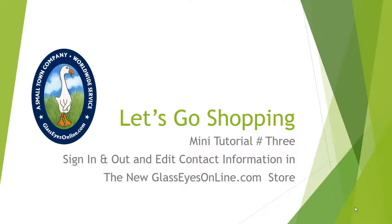This week, I'll show you how to create an account to speed up your checkout, track your orders, and more. You'll sign in and out, you'll edit your contact information, and you'll learn what to do if you forget your password. So, let's get started.